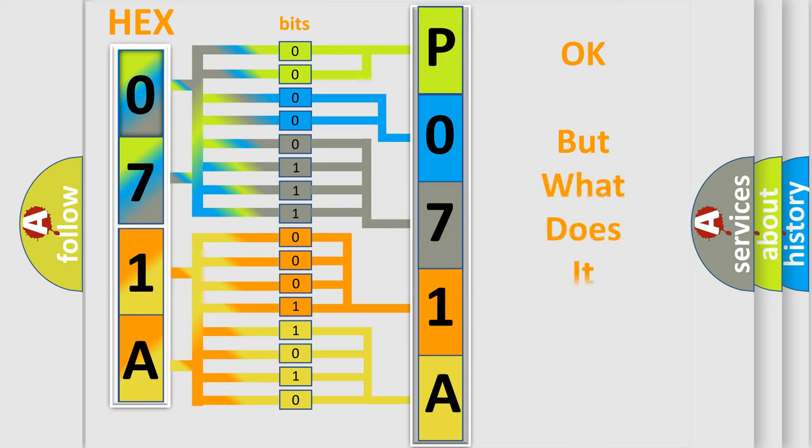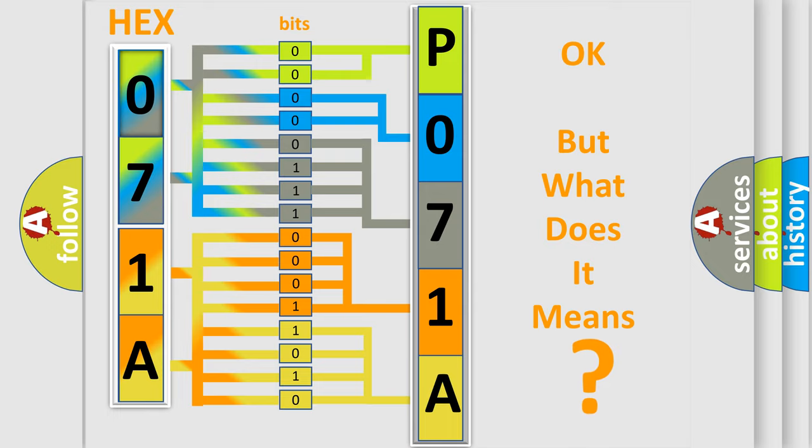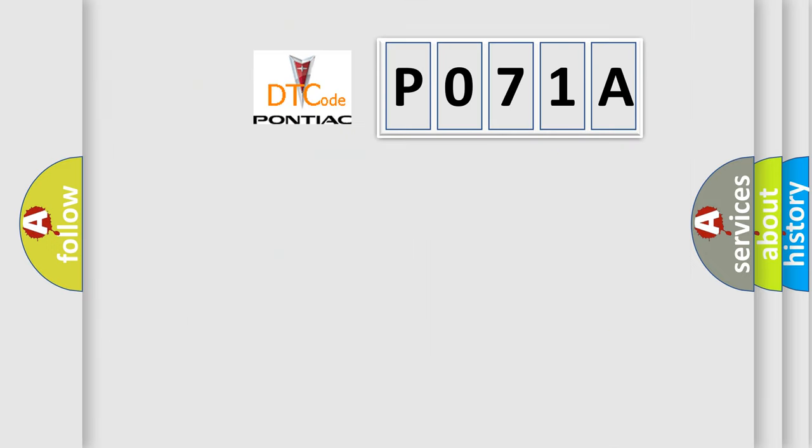The number itself does not make sense to us if we cannot assign information about what it actually expresses. So, what does the diagnostic trouble code P071A interpret specifically for Pontiac car manufacturers?